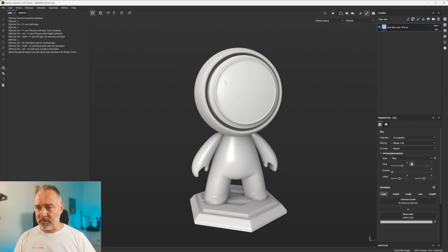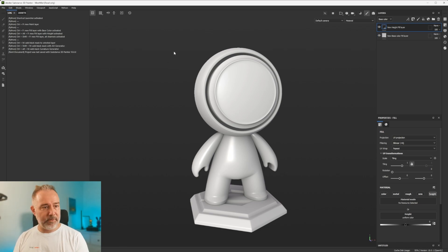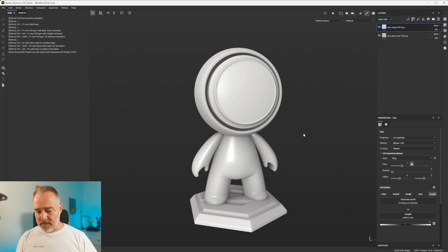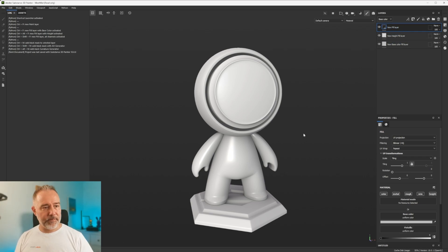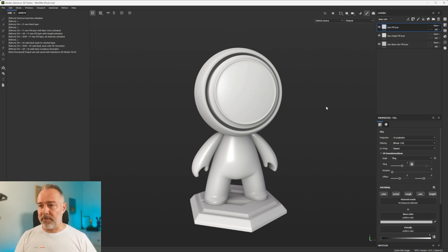If I do right now Ctrl+Alt+F... New Height Fill Layer. Ctrl+Shift+F... New Fill Layer with everything activated. So that works perfectly.